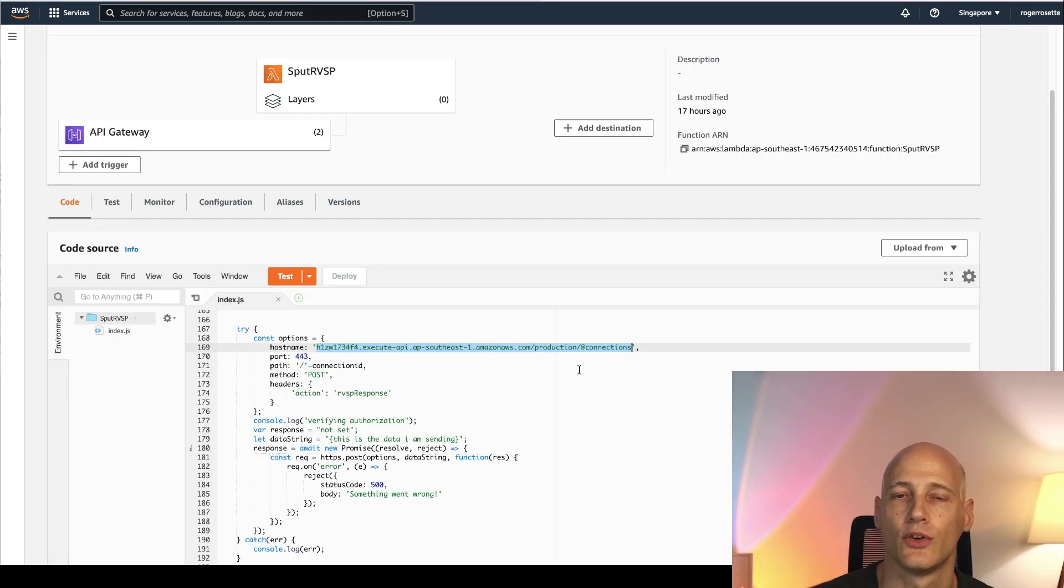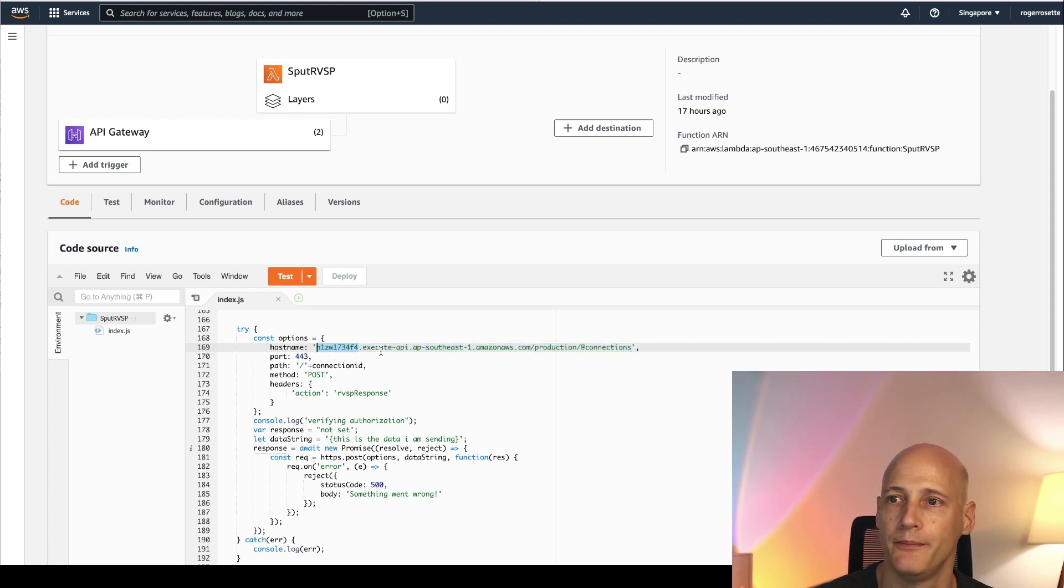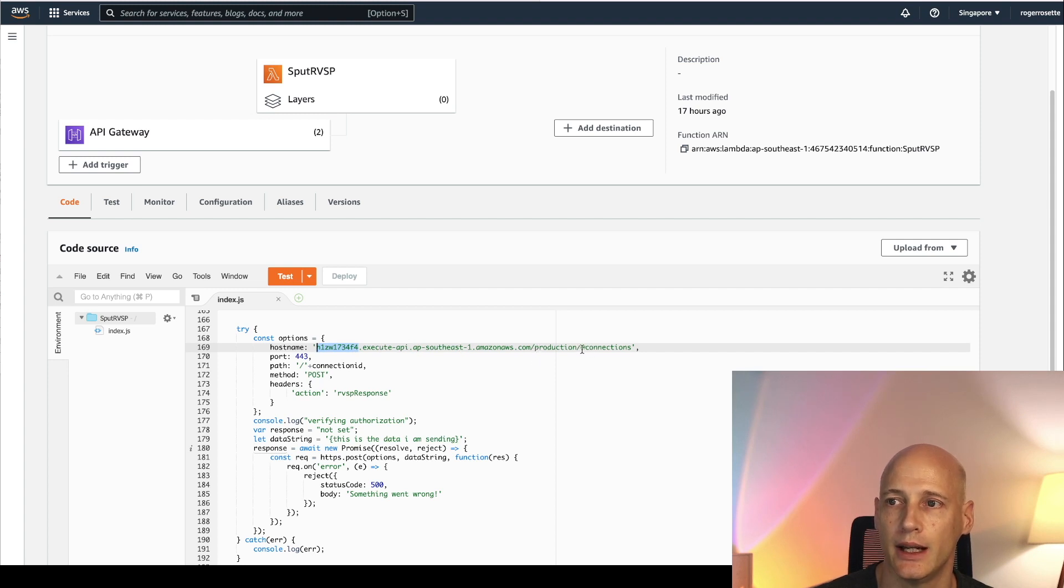So here you see the ID of your API, the region, the stage and then add connections. On that you append the connection ID that you will be addressing.